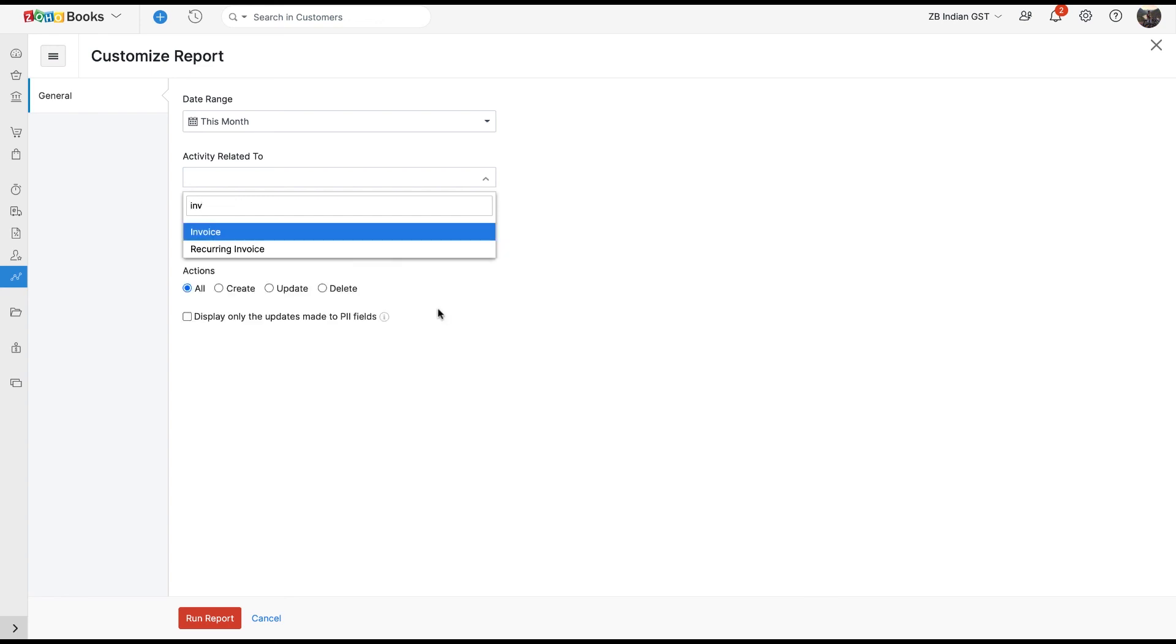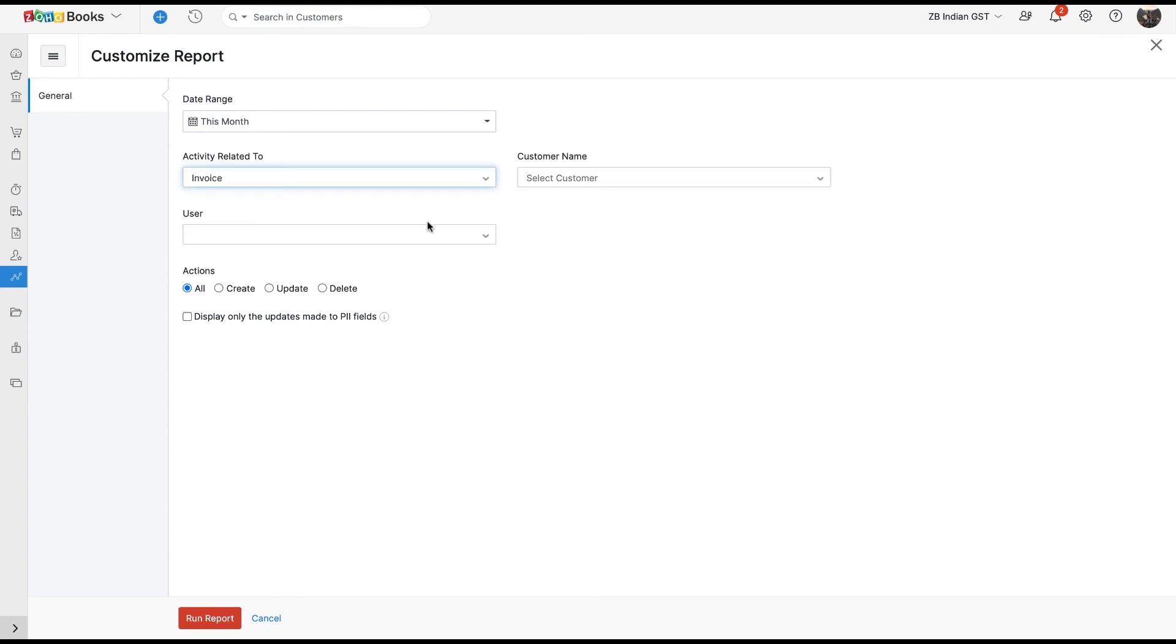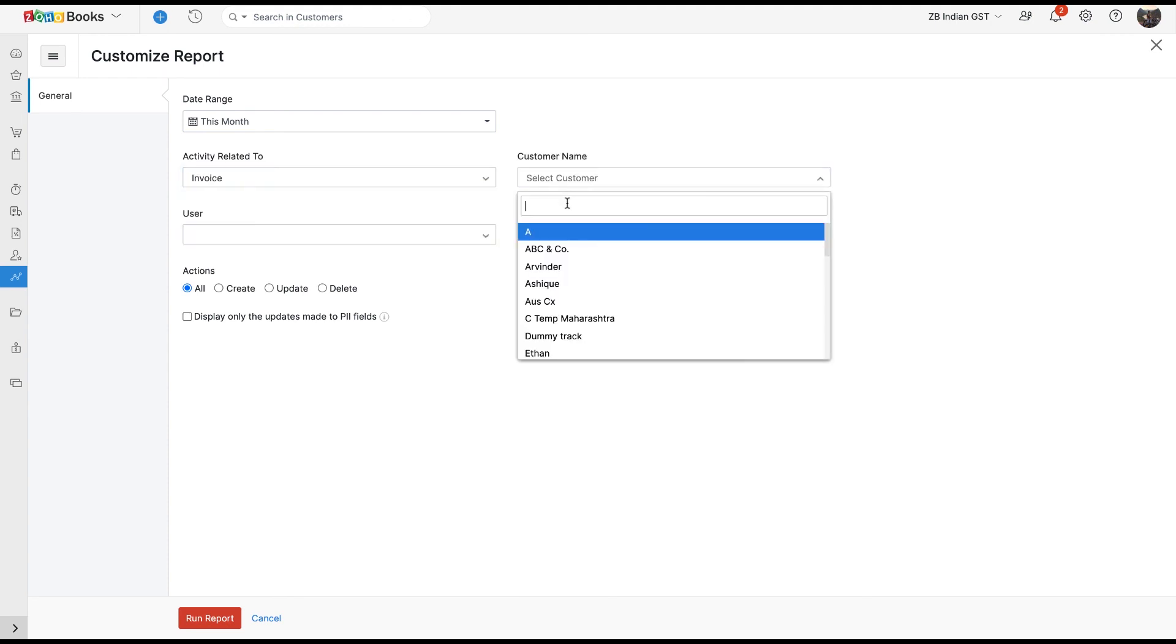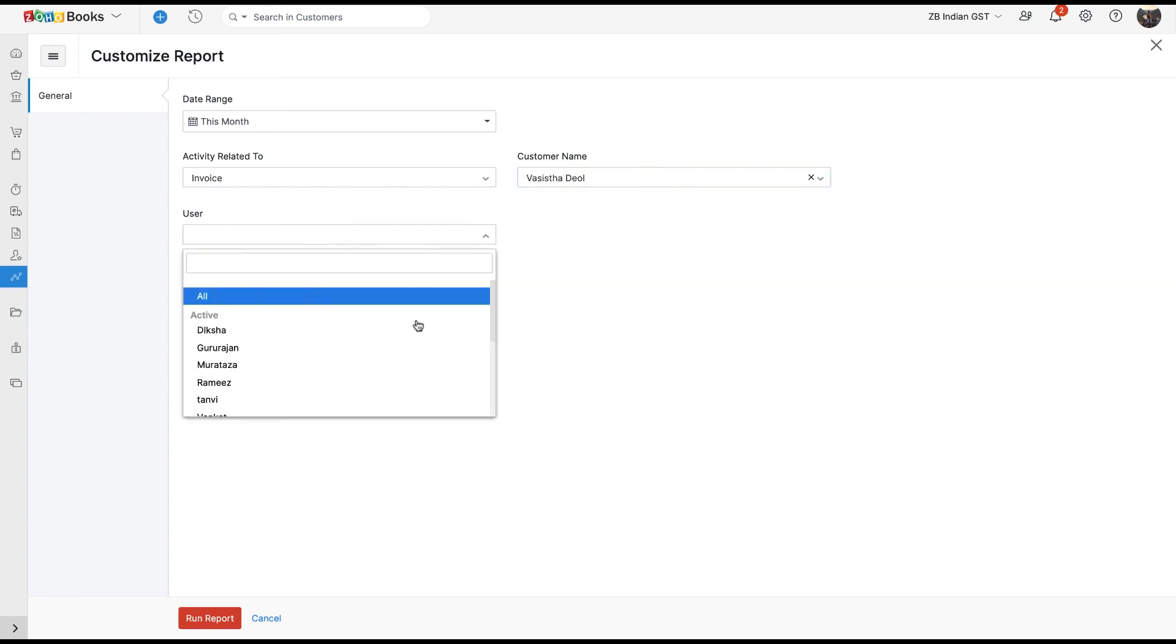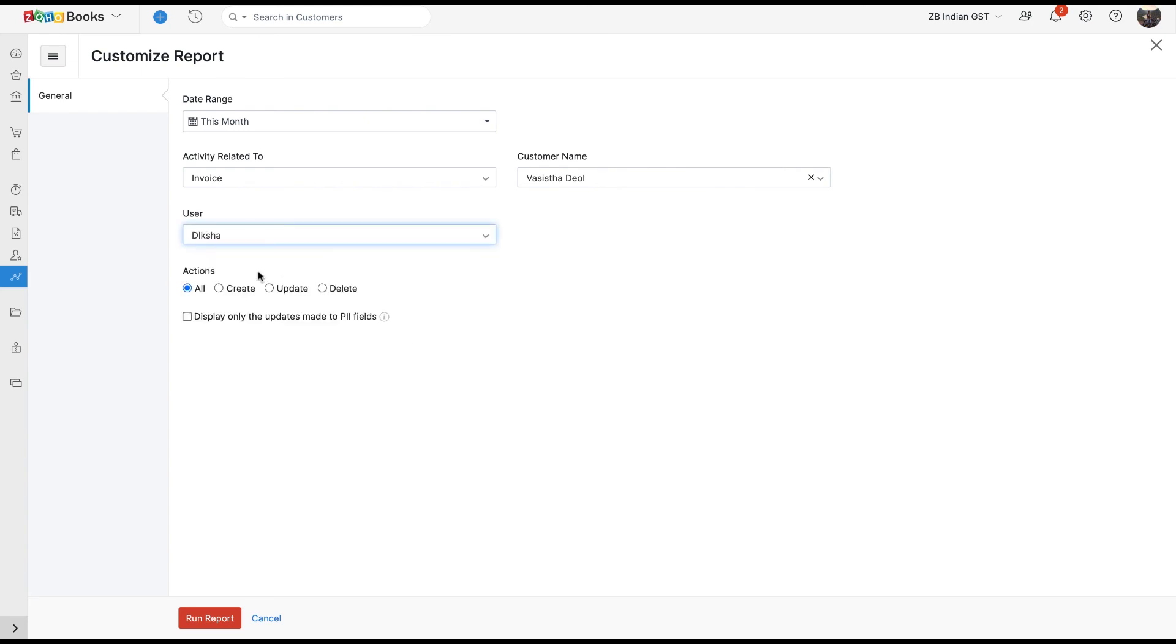In case the selected action pertains to any Sales or Purchase module, you will have the option to choose a particular customer or vendor respectively. You can also filter activity based on a user. You can also customize the report based on actions, such as Create, Update, or Delete.